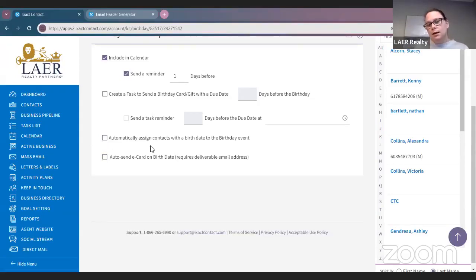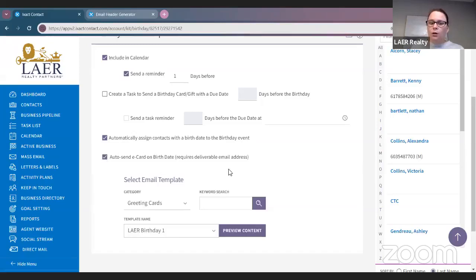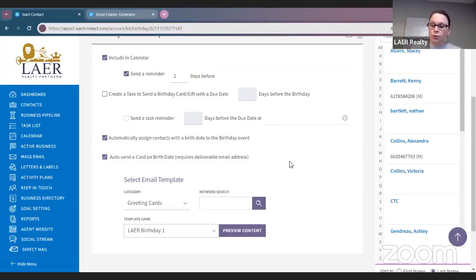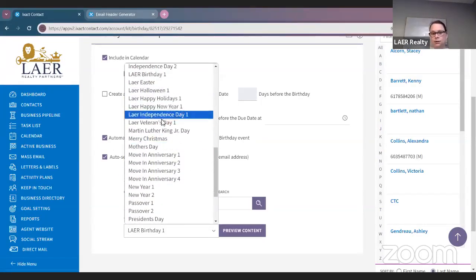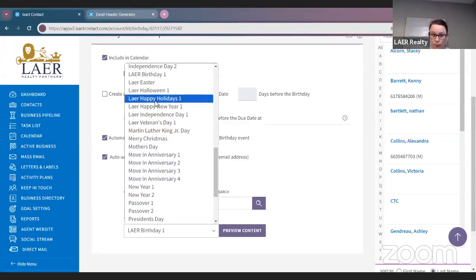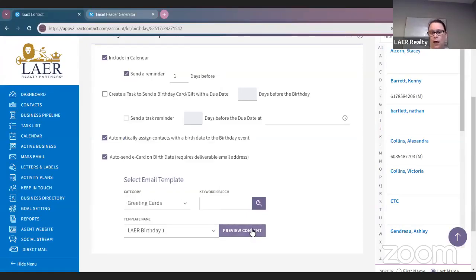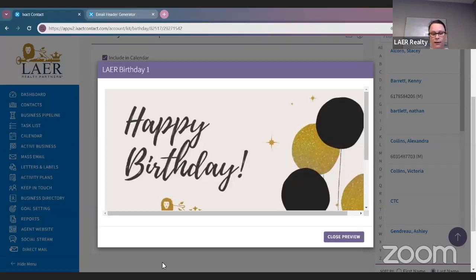If you do not have contacts automatically assigned to the birthday event, go ahead and check that off. Also check 'Auto Send E-Card on Birthday Date' — this requires a deliverable email address. You want to have these two boxes checked because that will enable anytime you add a new contact or add a birthday to an existing contact, they will be automatically entered into the birthday event. On their birthday every year, they will automatically get an email from you. There are different birthday cards — generic ones and a Lair one. I like the Lair Birthday One.